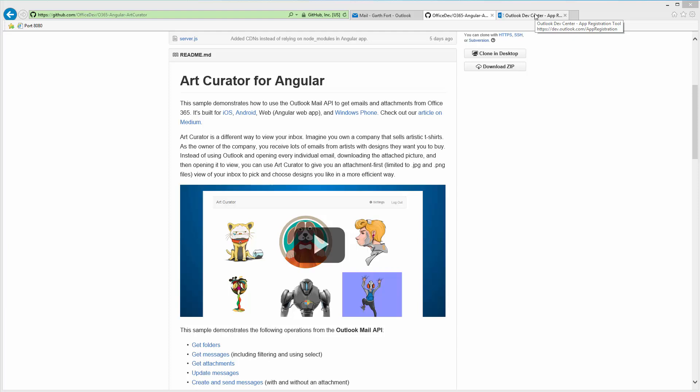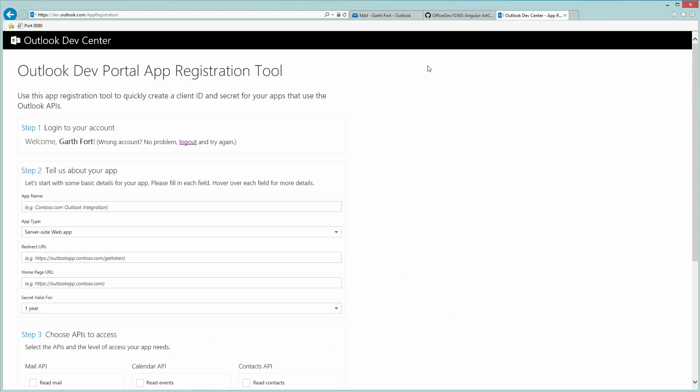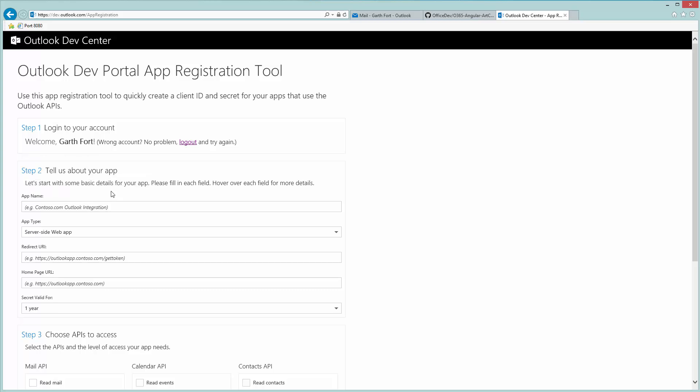After you download from there, the next step is to register an app with Azure Active Directory. Because this app only uses the Outlook APIs, you can use this app registration tool on dev.outlook.com as long as you have an Office 365 account.